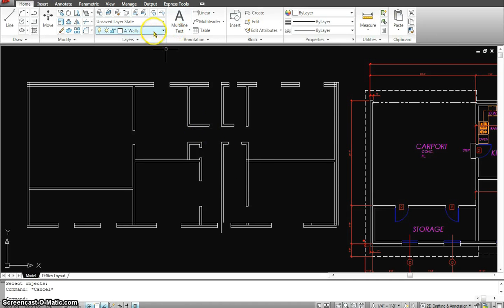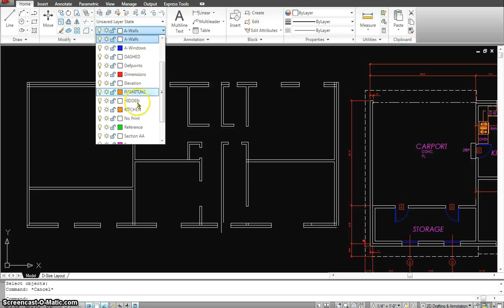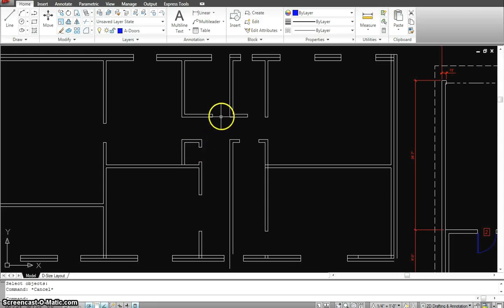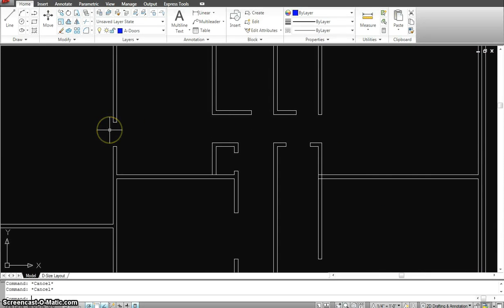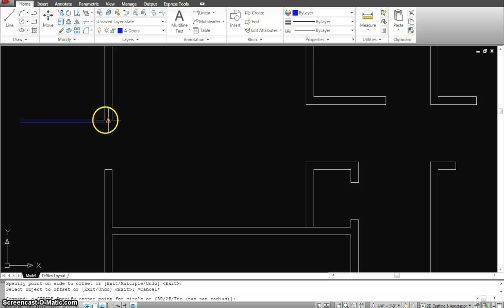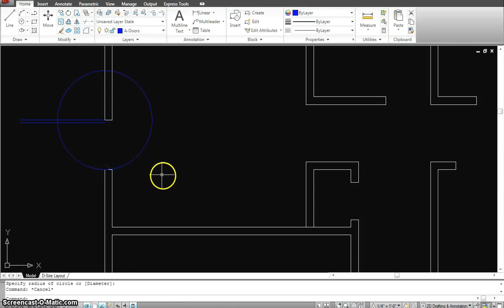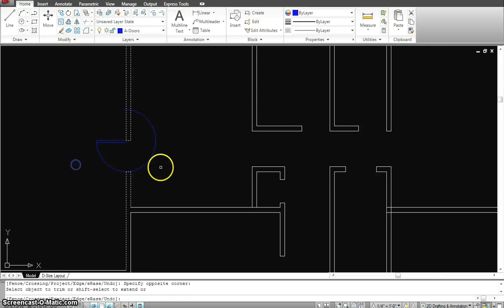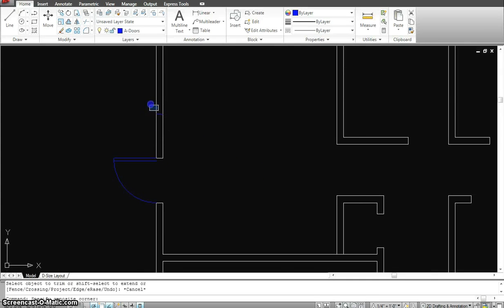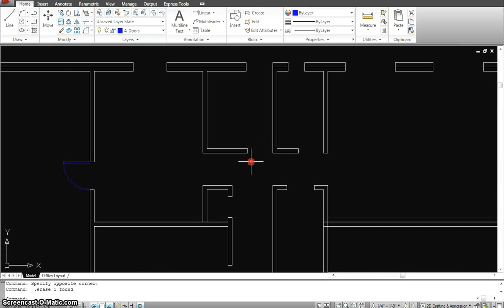Now I'll start with the doors. I'll go to the door layer — it's extremely important that I'm working on the right layer. To draw a door: make a straight line, give it an offset of about two inches for the thickness of the door, then draw a circle from one end of the opening to the other. Trim it and the door is done — that's the fastest way.